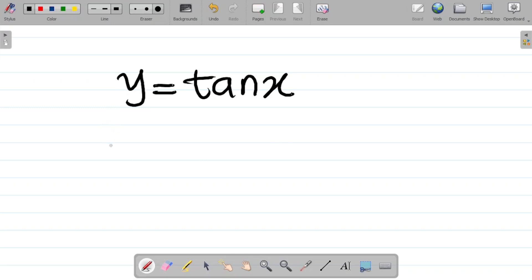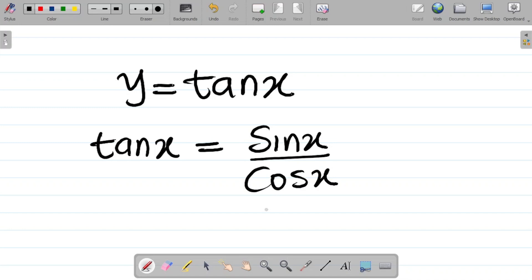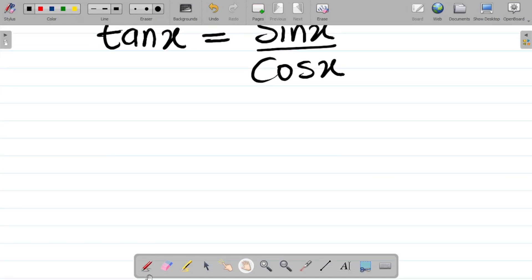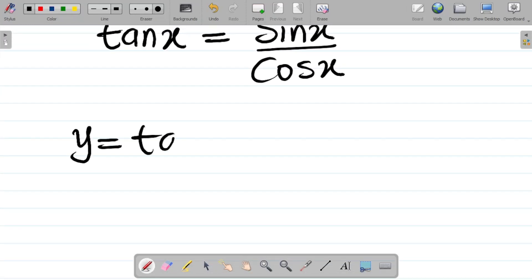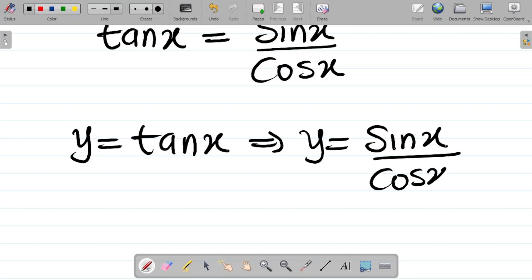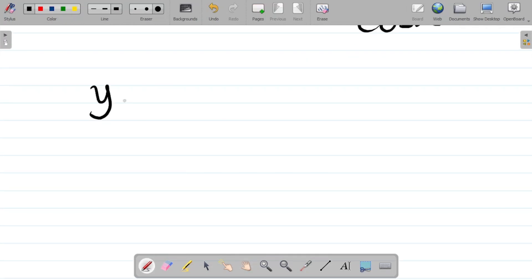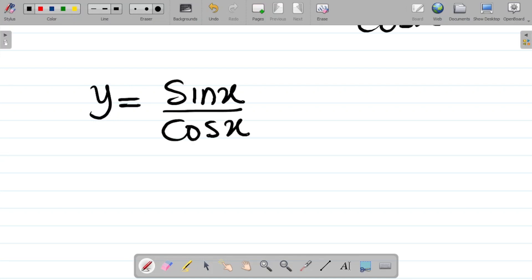First things first, the first thing to note is that tan x is the same thing as sine x all over cosine x. So this is the first thing you should have in mind when trying to differentiate tan x. And of course, if this is true, then we can say that if y is equal to tan x, it means that y is still equal to sine x all over cosine x, which is the same thing as tan x.